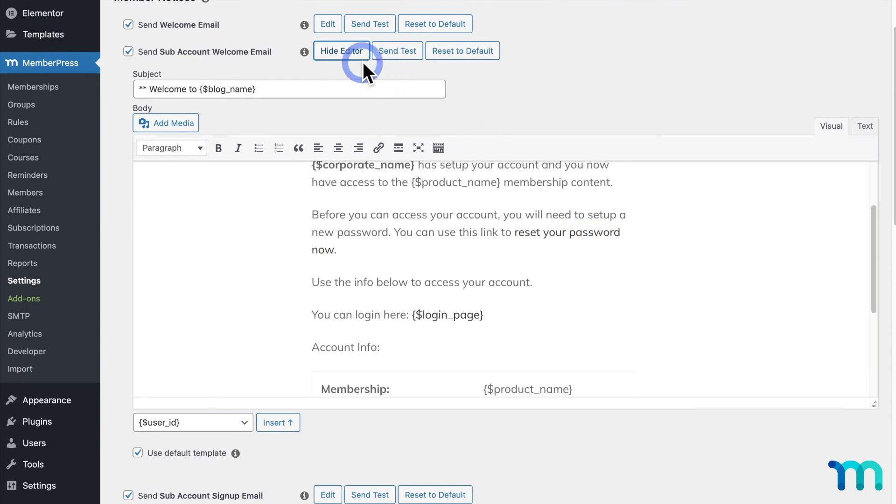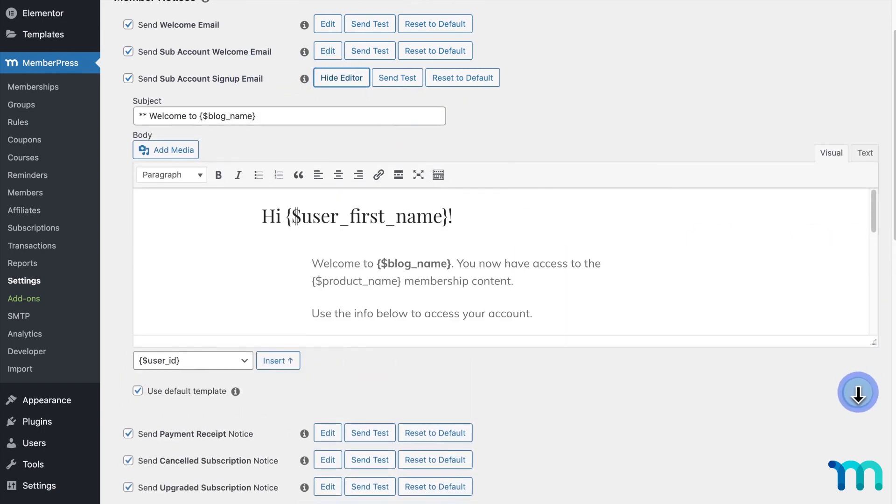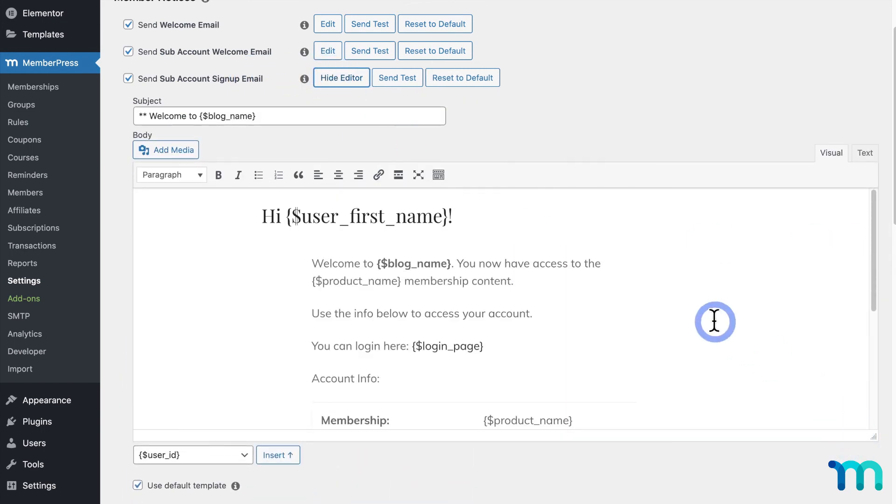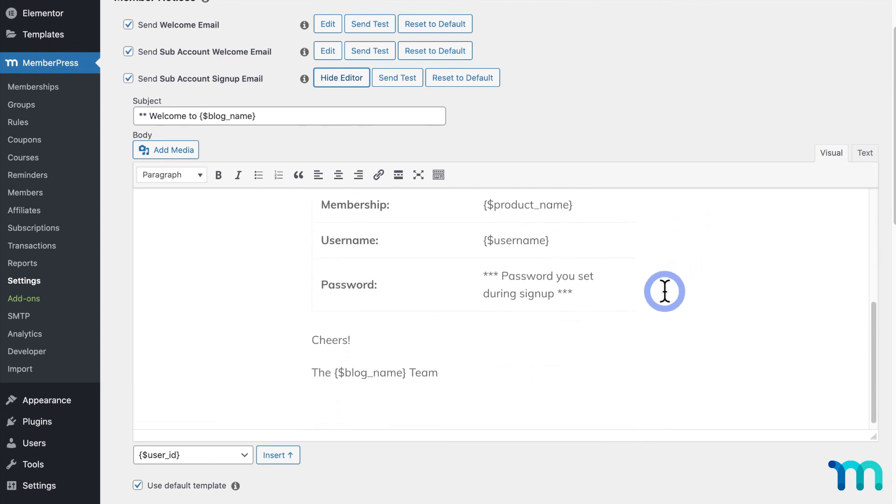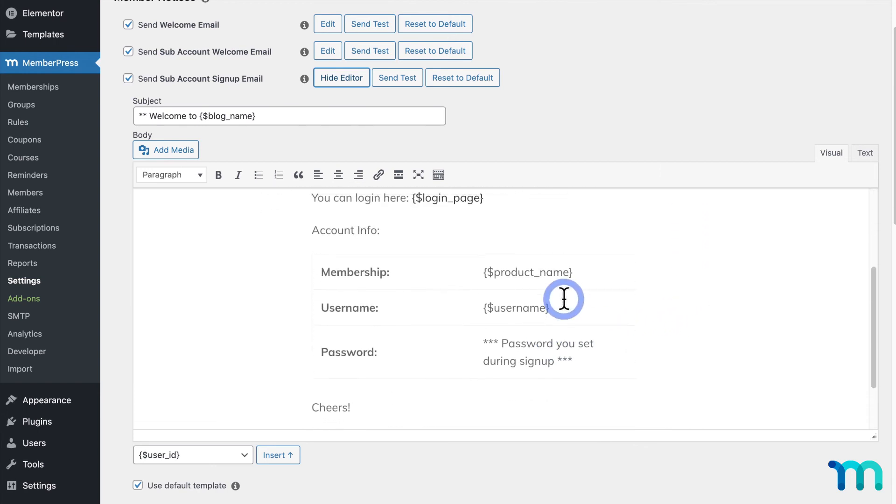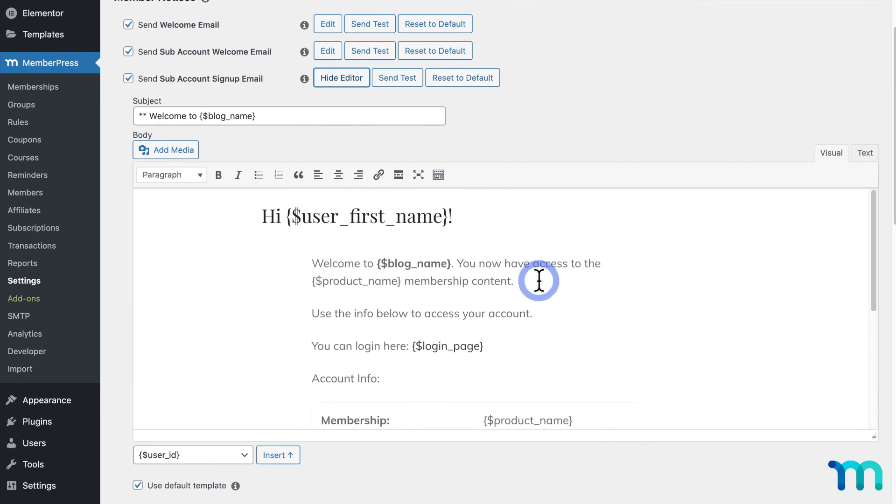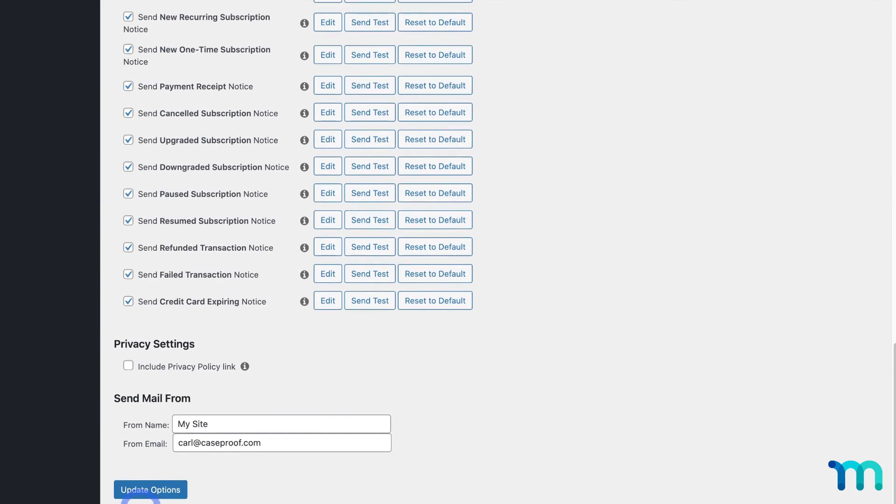Subaccount sign-up email is the email that will be sent to users who sign themselves up using the sign-up URL we saw earlier. And you can see the email here. Again, you can edit what these say, but the default email has everything you need. If you do edit one of these emails, just be sure to click Update Options here at the bottom.